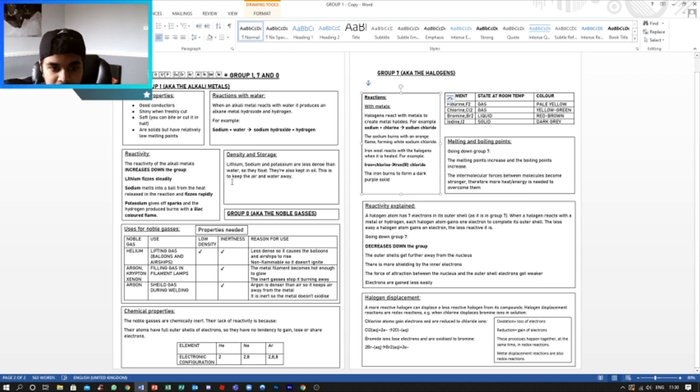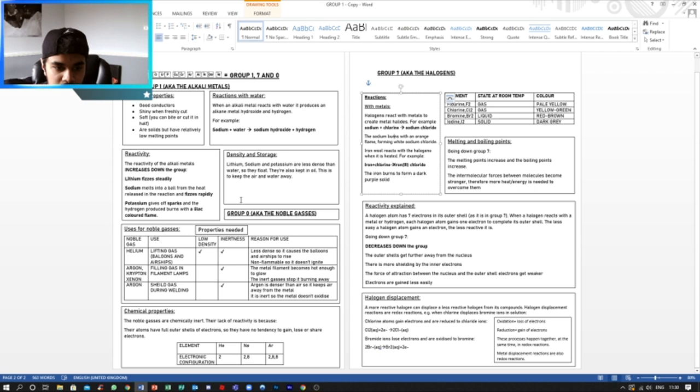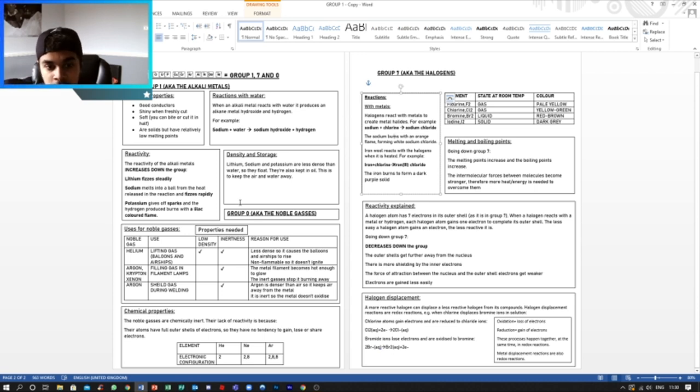Now density and storage. Lithium, sodium, and potassium are less dense than water, so they float. They're also kept in oil to keep the air and water away. And that sums up Group 1.